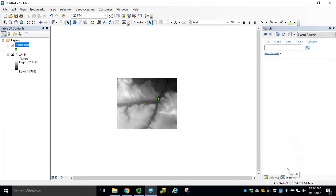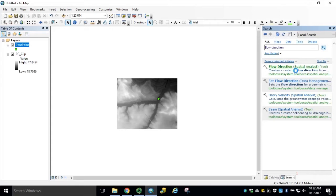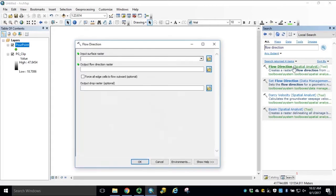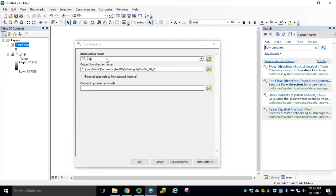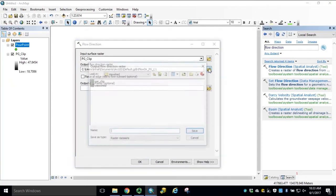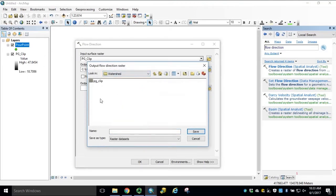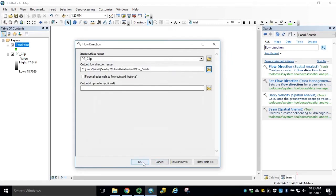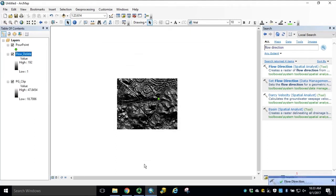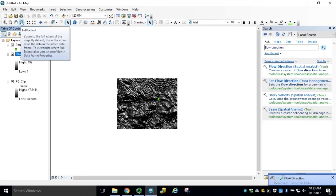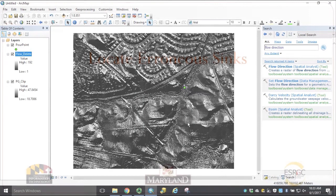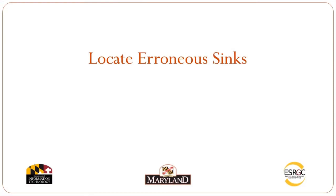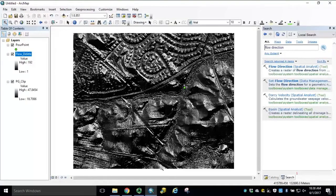Using the Search tool, we'll open Flow Direction, which is found in the Spatial Analyst Toolbox. Our Input Surface Raster is our clipped PG raster data set. Navigate to your Output Workspace folder. We'll name this Flow Delete. Click Save. Click OK to run the tool. If your output flow direction looks like this, it indicates that there are still erroneous depressions within your DEM dataset.